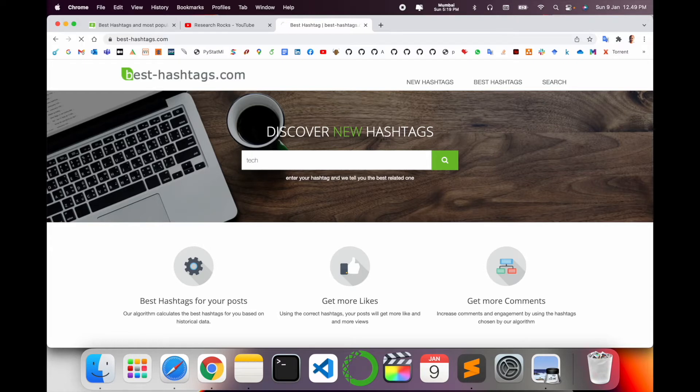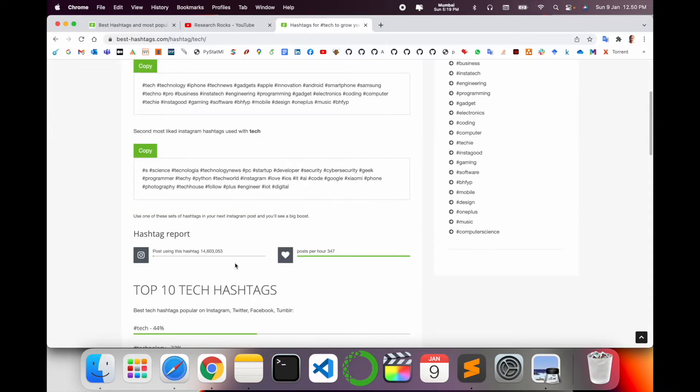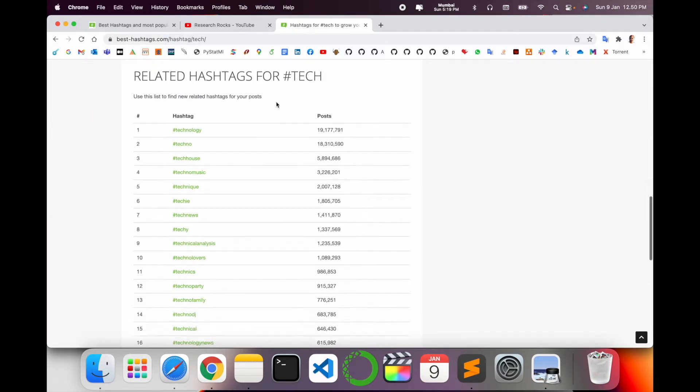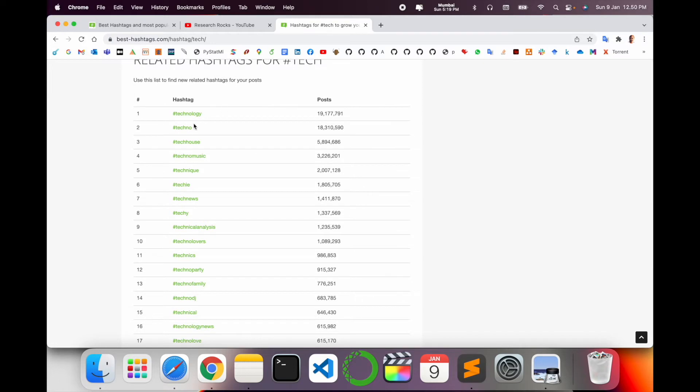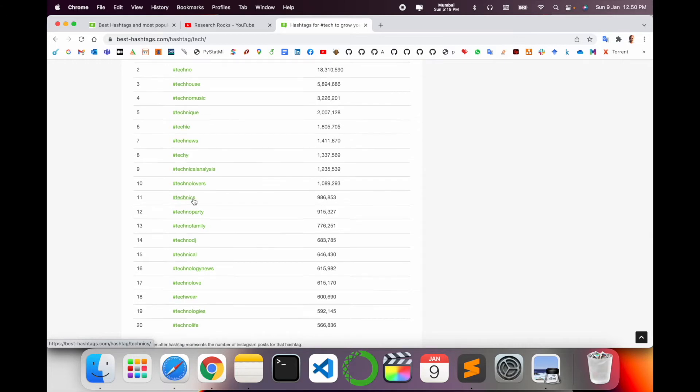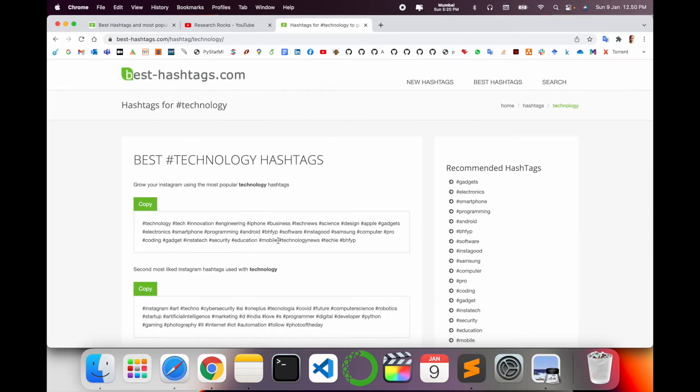Tech related hashtags are displayed here. Related hashtags are also available here: technology, tech, techhouse, techmusic, technique, technews, and so many. You just simply click here on technology, so technology related hashtags come here.